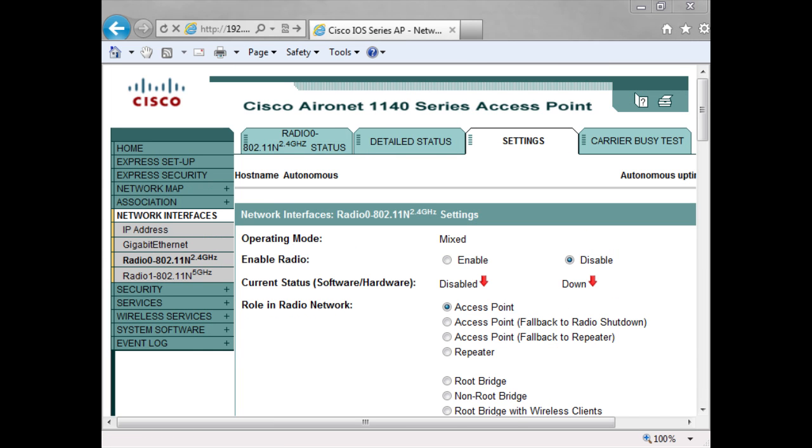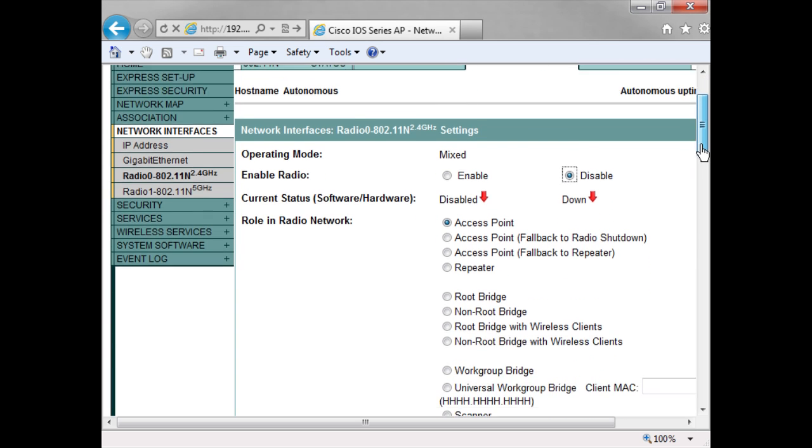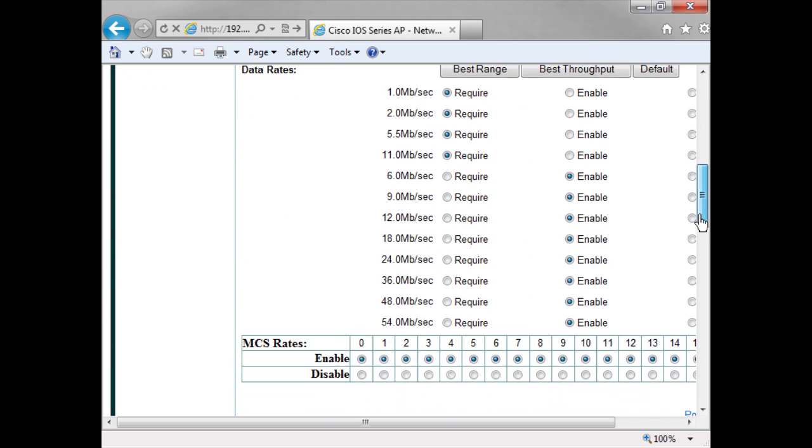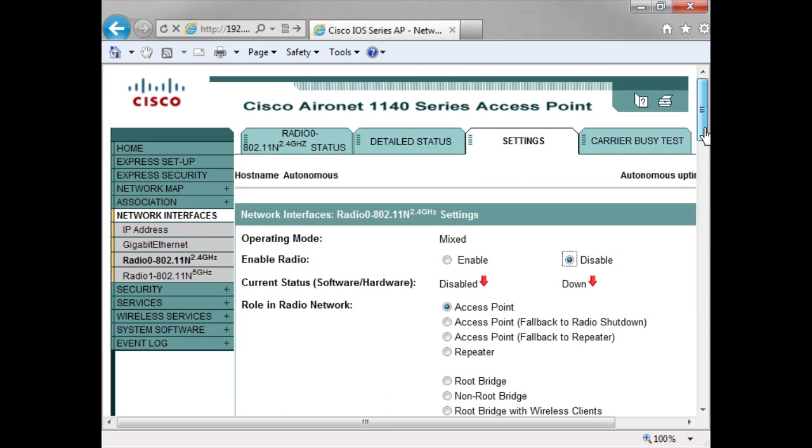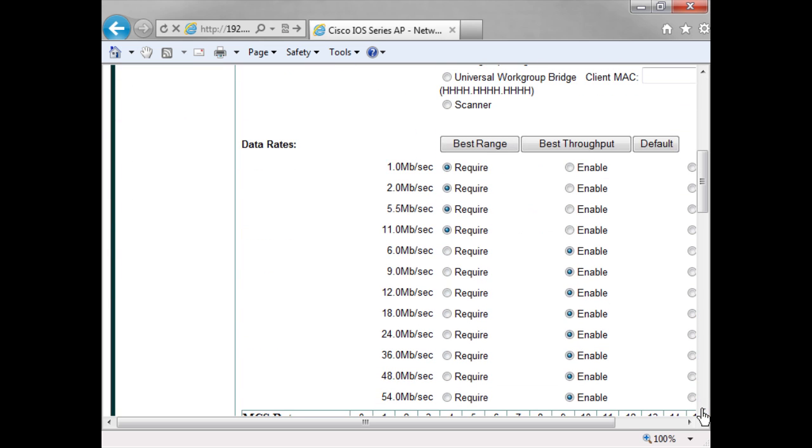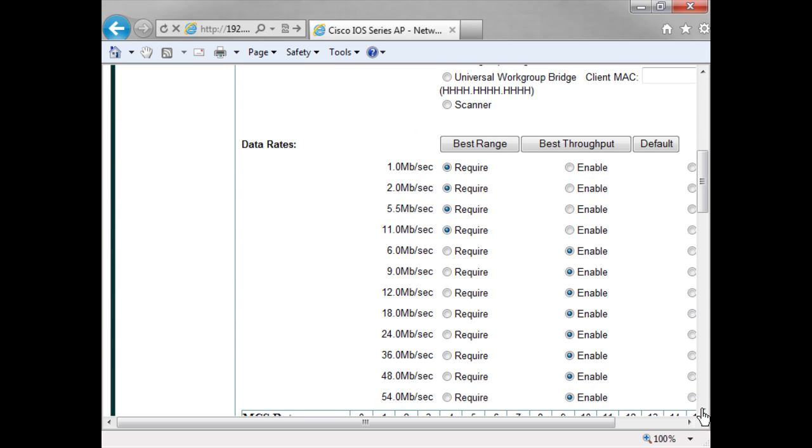Now when you're configuring your access points, do make sure you give it time to populate the settings like here. It's got settings. If you don't, what's going to happen is that you'll start keying in the settings and then they will disappear.